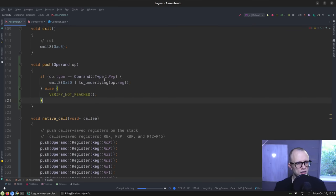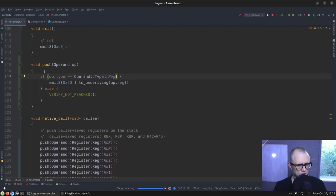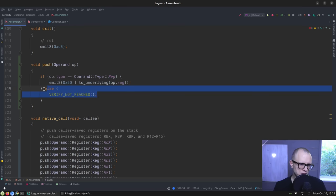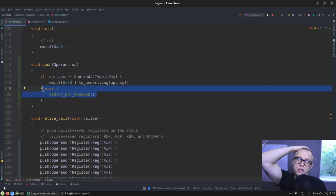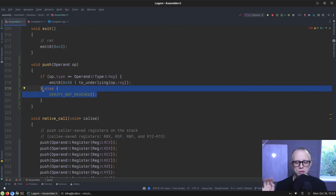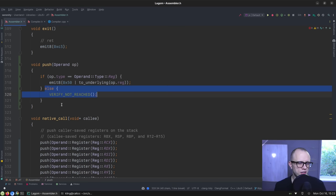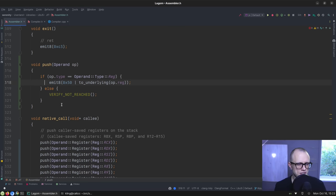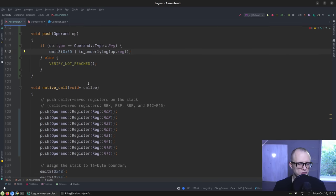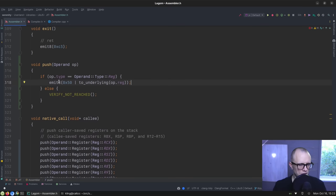So actually let's remove that white space and then let's implement these functions. So push operand — let's see if op type is reg. Yeah, there are instruction encodings for pushing immediate values as well, but we don't use those at the moment, so we'll leave that as a task for our future selves.